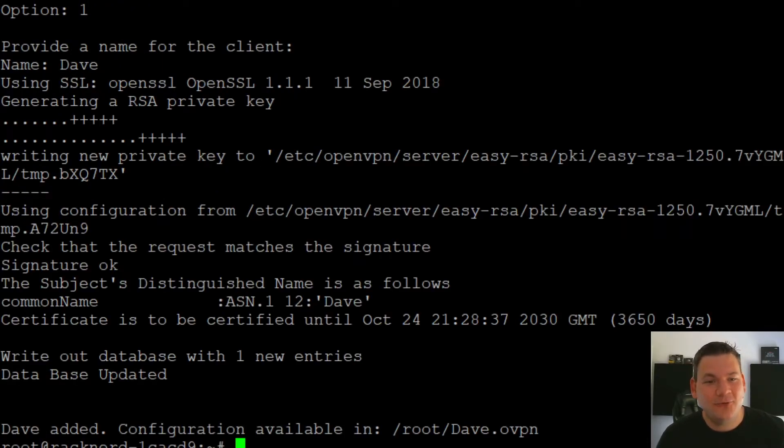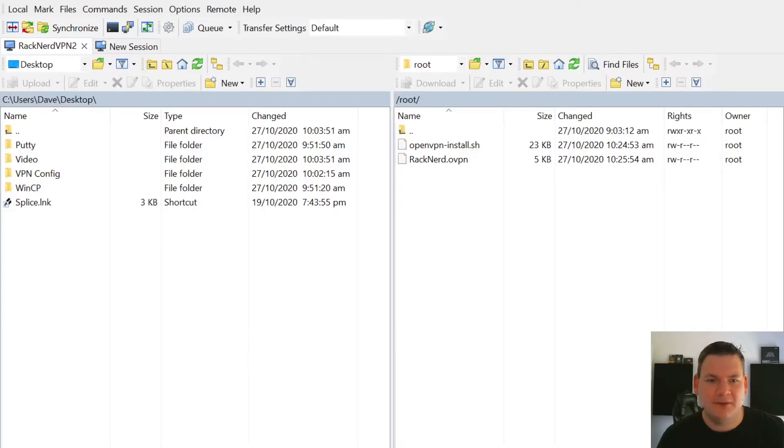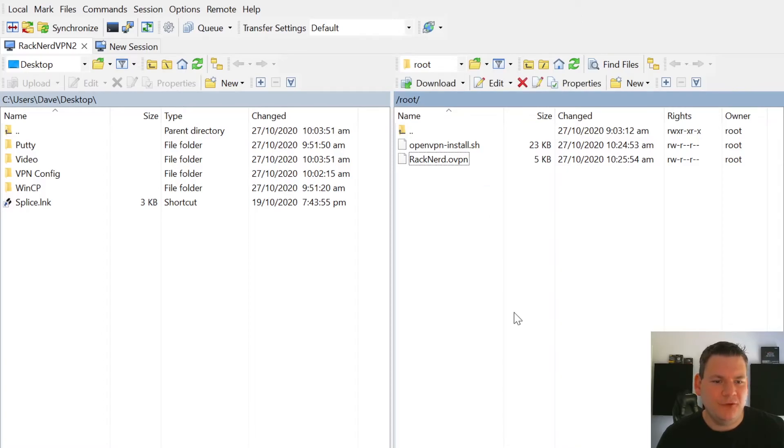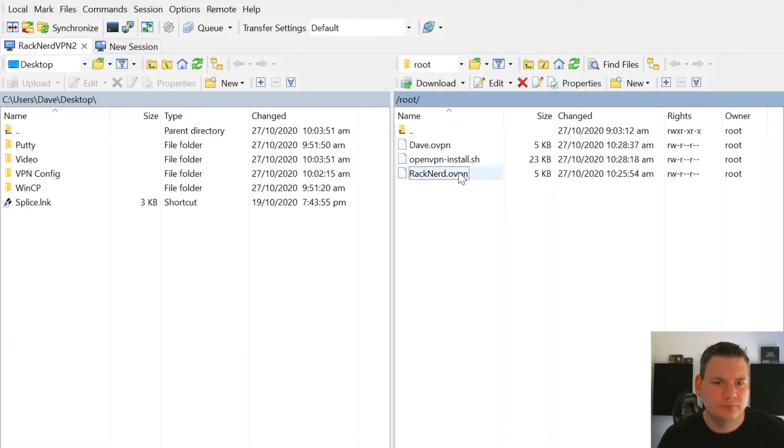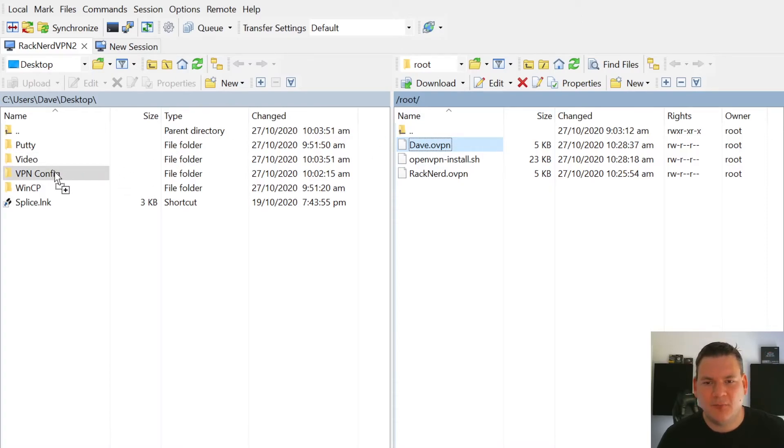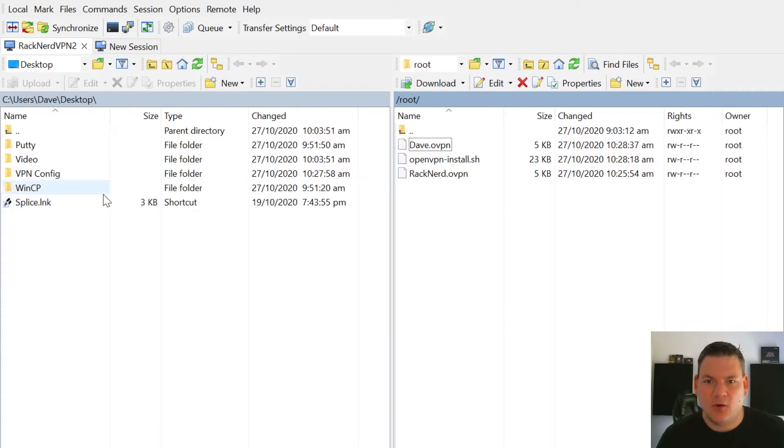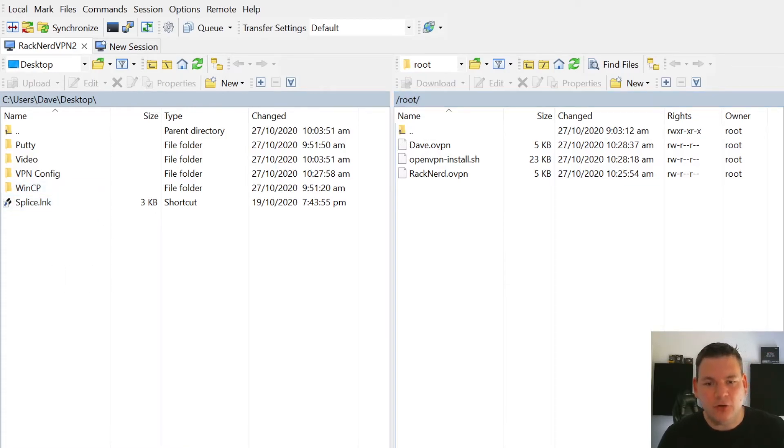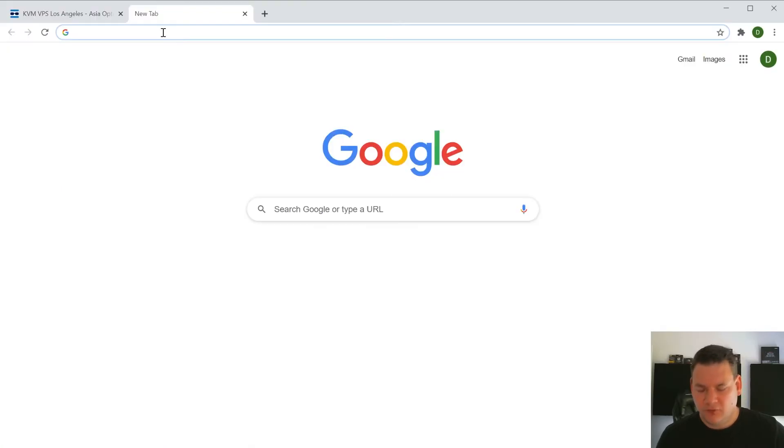Great. So now you'll see if we go back to our WinSCP and we do a refresh. There we go. We have Dave. So I'll just grab that, move that over into our VPN config file. And now we're ready to install the VPN client. So I'll show you how to do that in just a second.